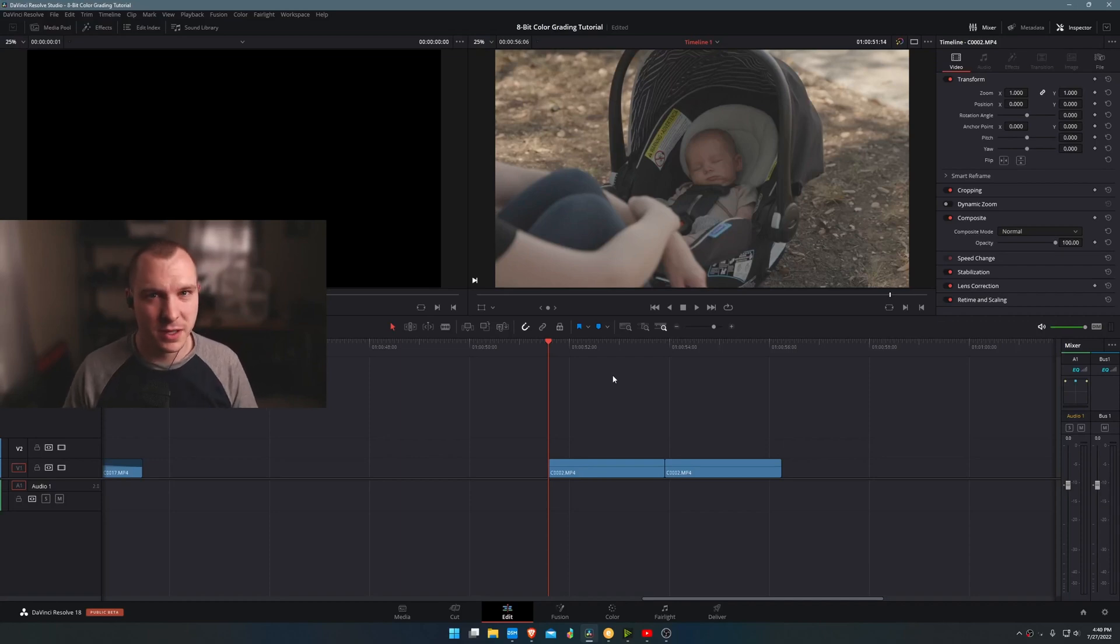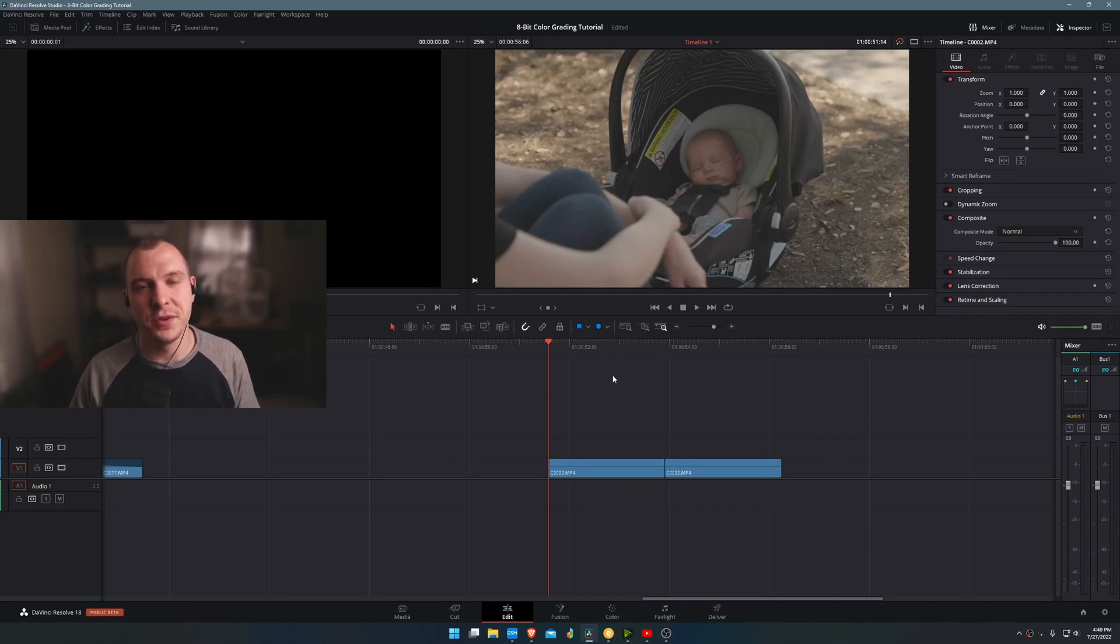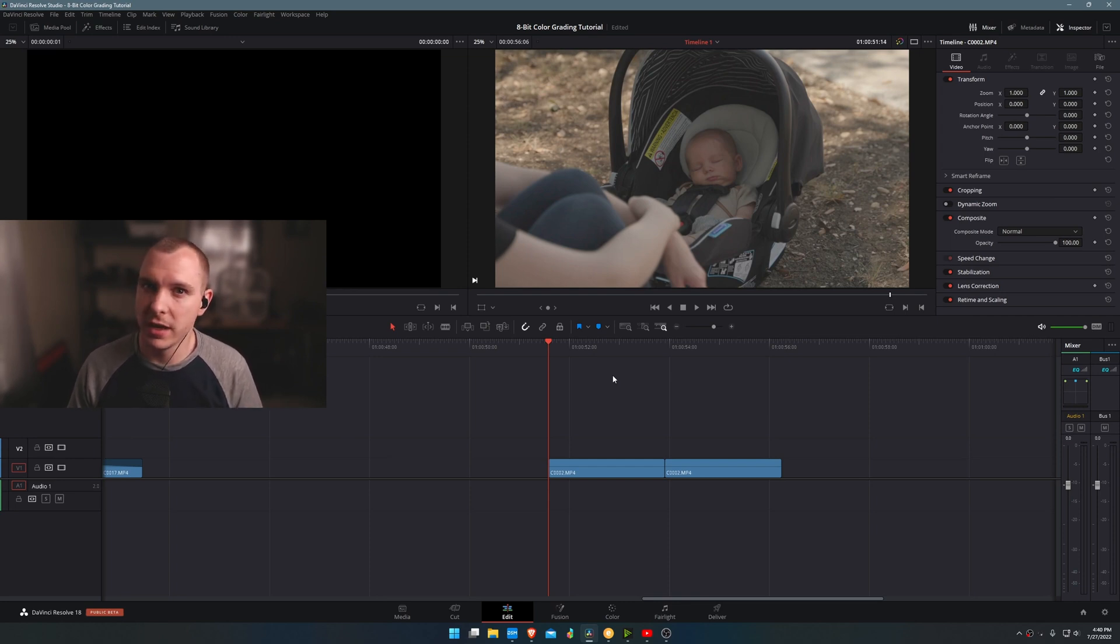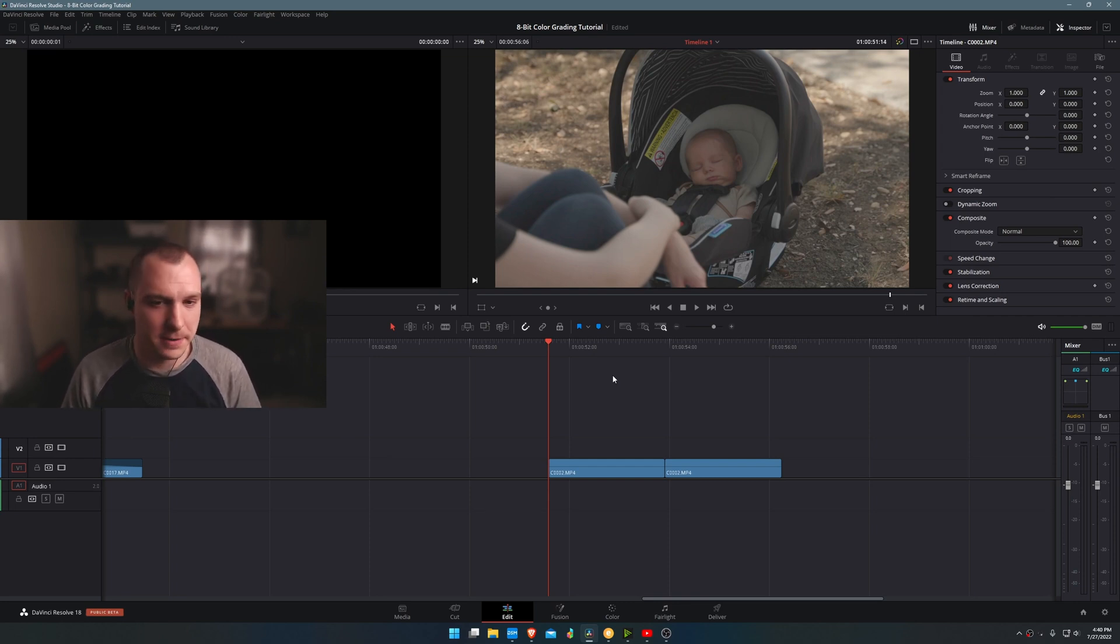Hello good people of YouTube. My name is Donovan and I'm here to teach you how to grade 8-bit log footage in DaVinci Resolve. So let's go ahead and get started.